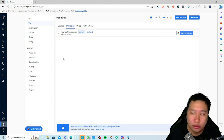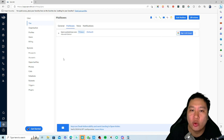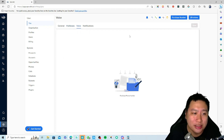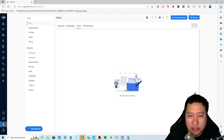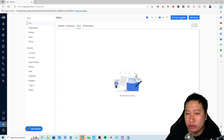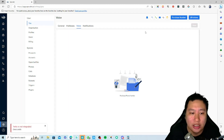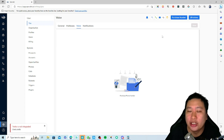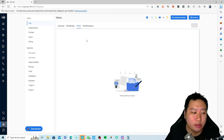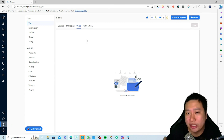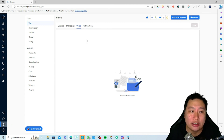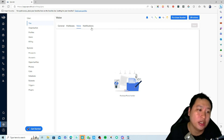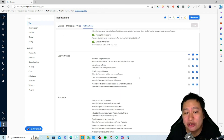Once you've set up your mailbox, you can also set up your voice. All you need to do is purchase a number — it will be via Twilio at the moment, and possibly they might support more carriers in the future.